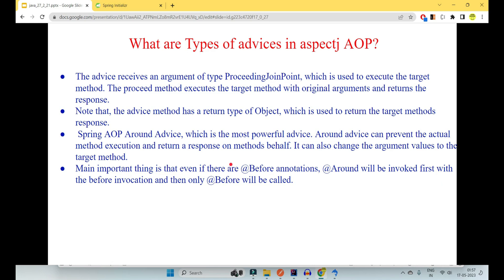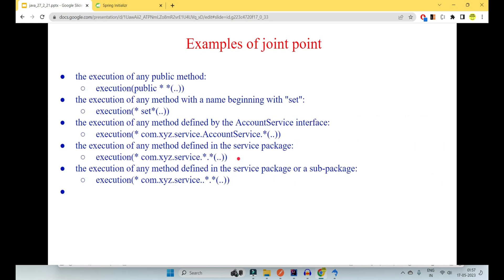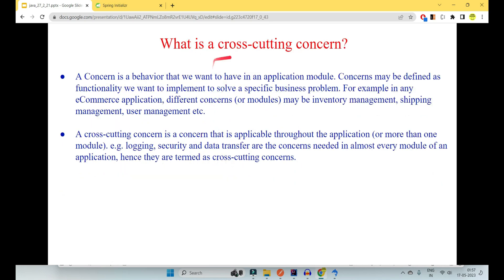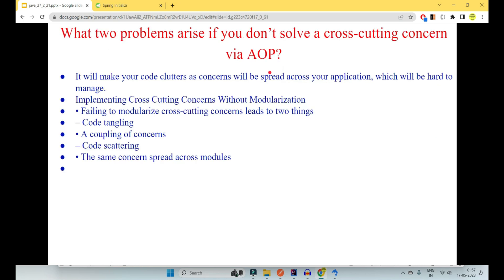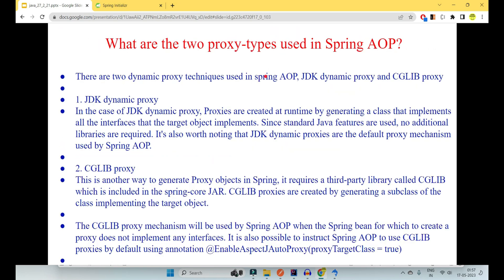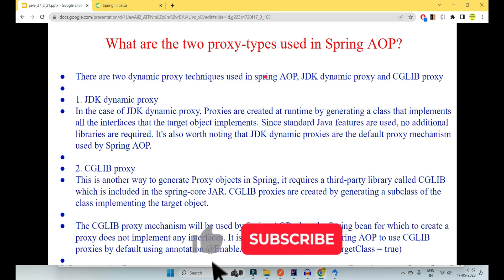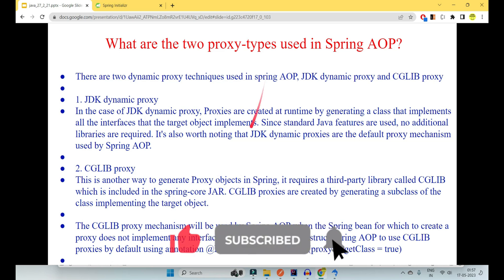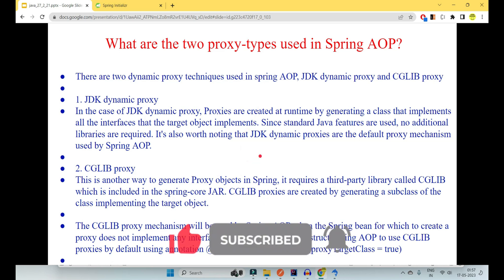Lastly, `proceed()` may be called once, many times, or not at all — all are valid scenarios. That was all about the different types of aspects and aspect oriented programming that can be asked in an interview, with @Around being the most specific one. We will also be covering interview questions like types of advices, join point examples, cross-cutting concerns, proxy types, and more. Let me know in the comments if you want me to cover those as well.